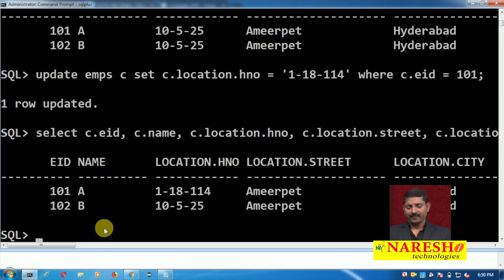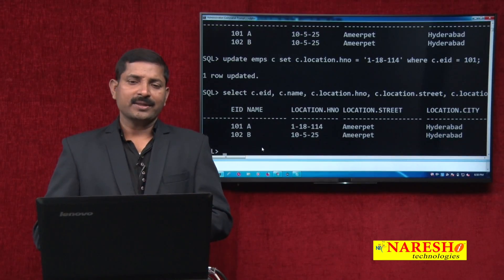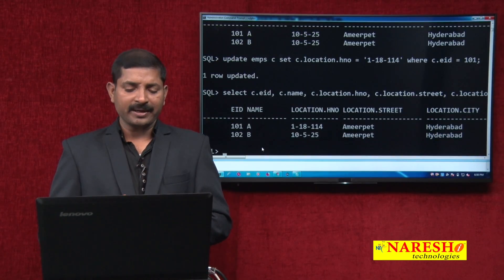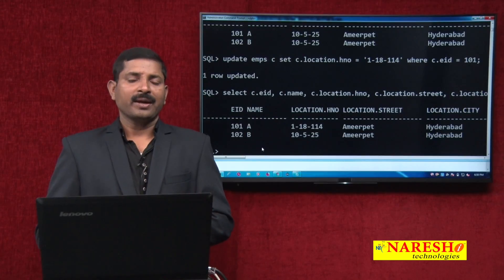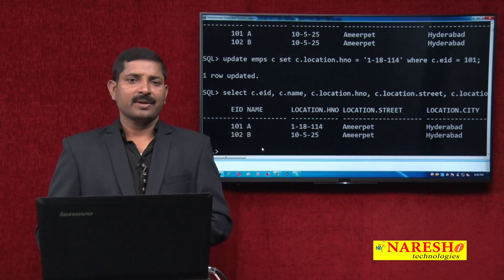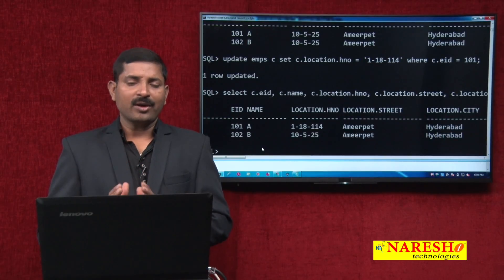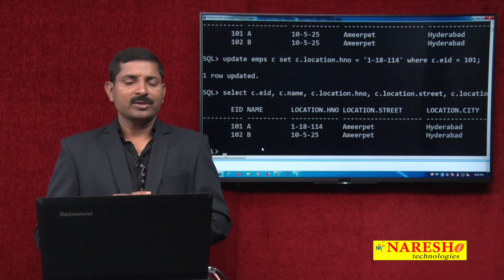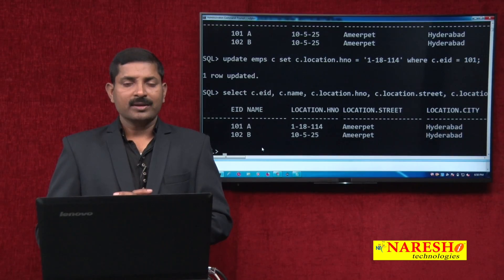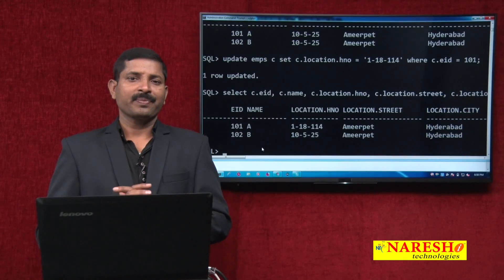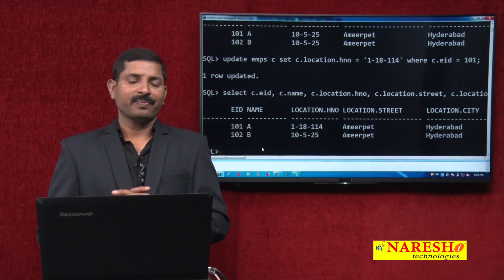So friends, using object type you can create your own user-defined data type, and this data type can also be used in tables so that you can have columns using a different data type. That's it for now, friends. Thanks for watching. To watch more such videos, please visit Nourish Technology on YouTube. Thank you.